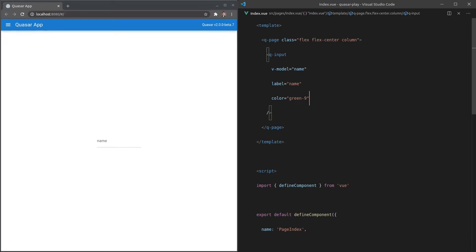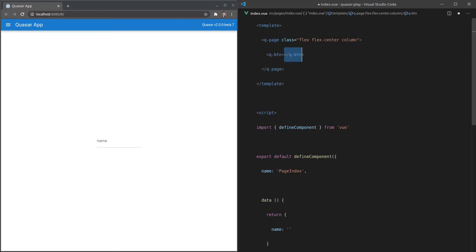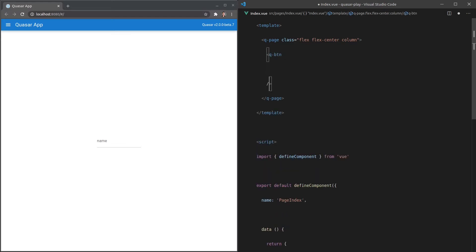There is a ton more that you can do with q-input, but that's just a basic example. I love that everything just looks beautiful and follows the material design spec out of the box. Let's take a look at another component — `q-button`. Let's give this button a `label` and I'll call it "notify me."